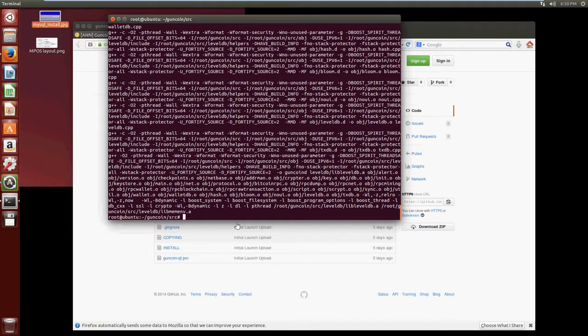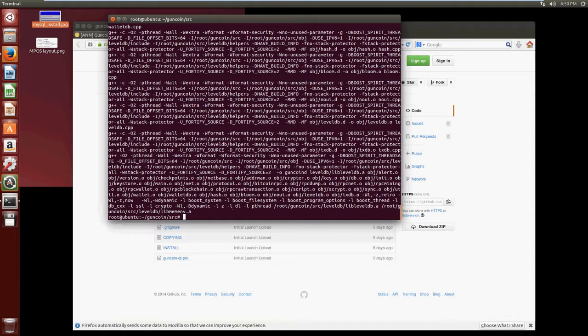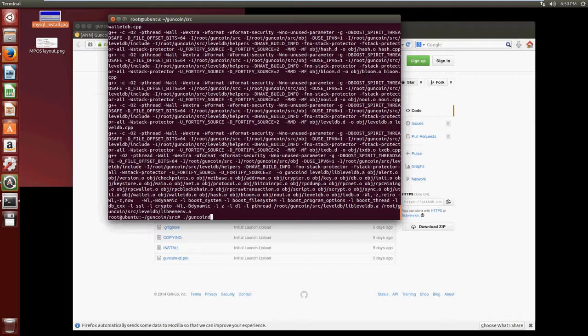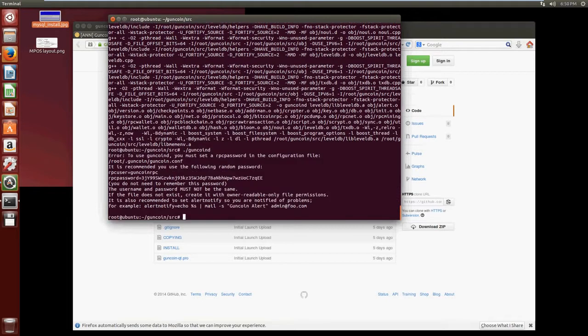Alright, so that's finished building. It took about three or four minutes to do, but now we have a successfully compiled wallet for GunCoin. Now what we need to do is start the server, so the way we do that, we do ./guncoind - put a D on the end. So obviously whatever coin you choose to build you just do the same thing and it'll be like litecoind with a D on the end or dogecoind with a D on the end, and we're going to get an error.